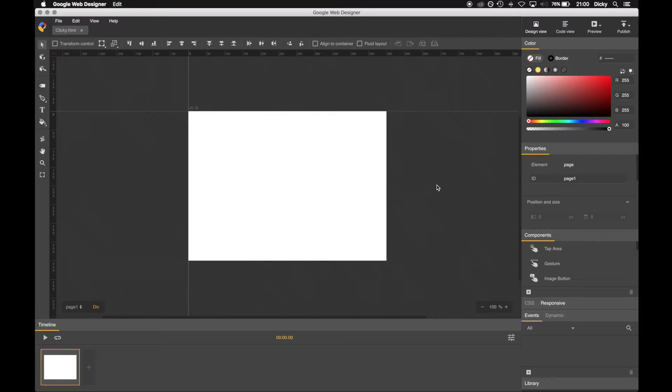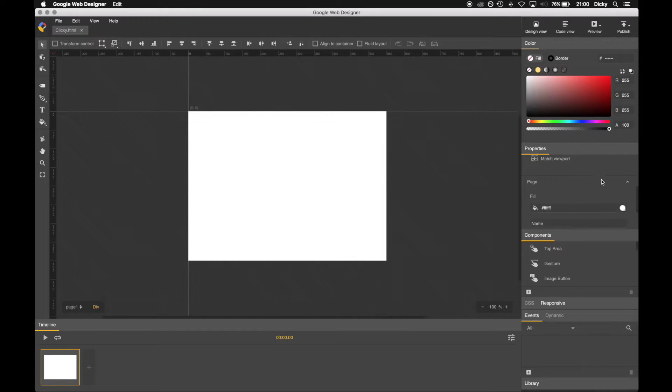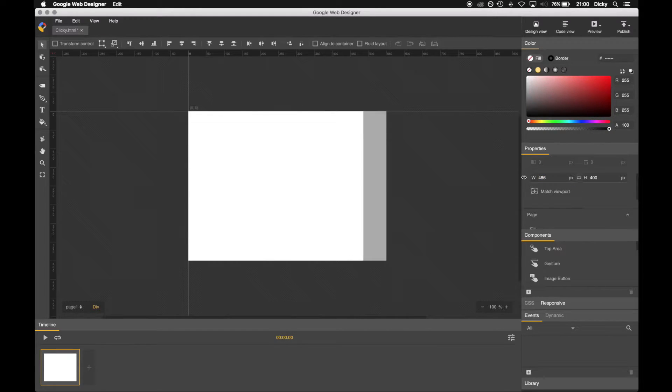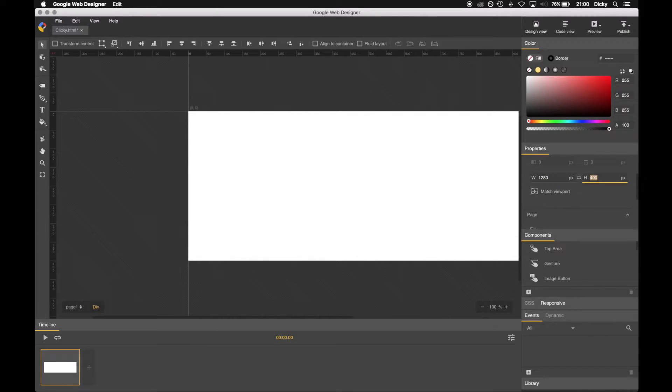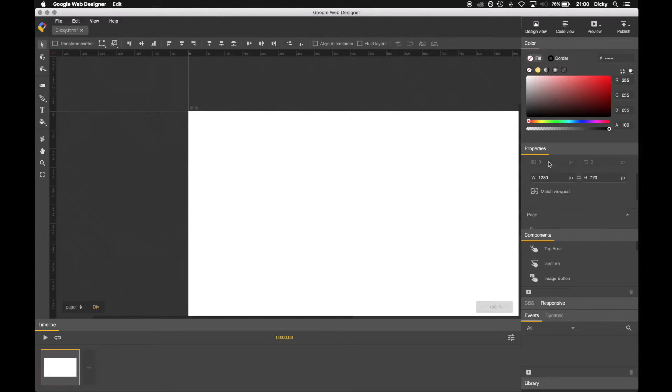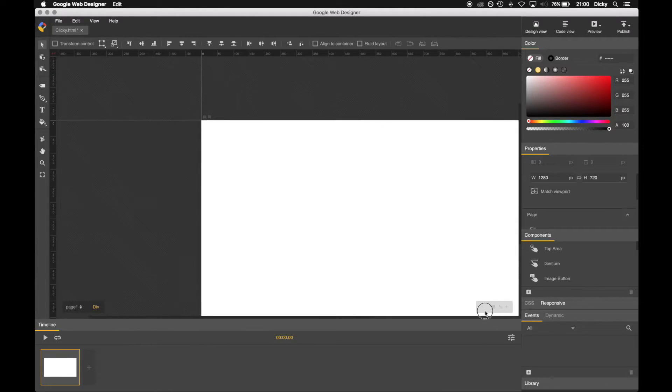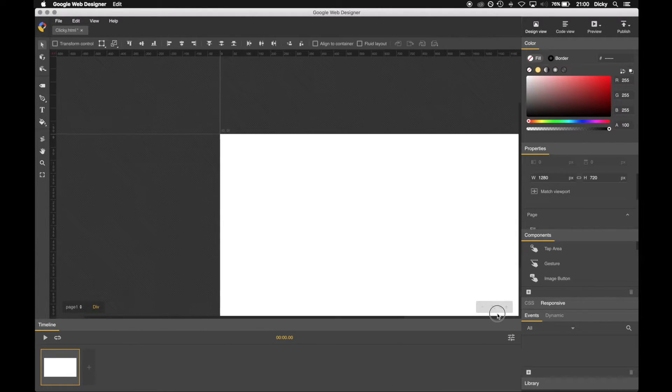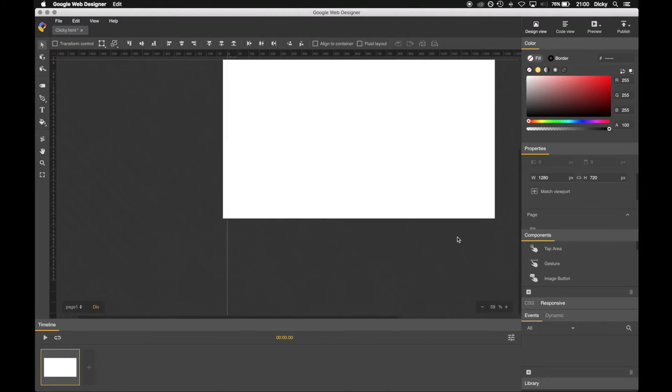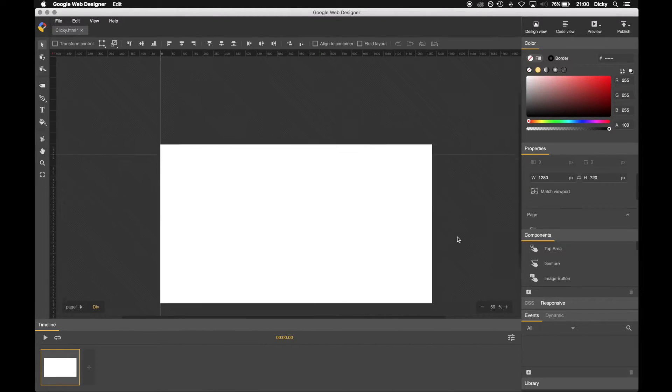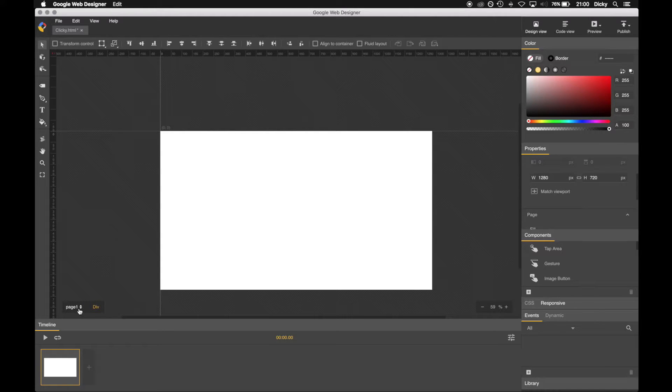And you are presented with your blank canvas. We can change the size of the canvas in the properties down here. Let's make it 1280 by 720. Canvas zoom out a little bit so we can see it.